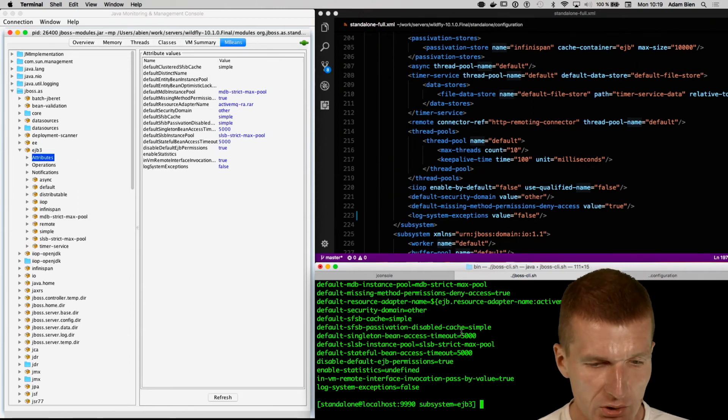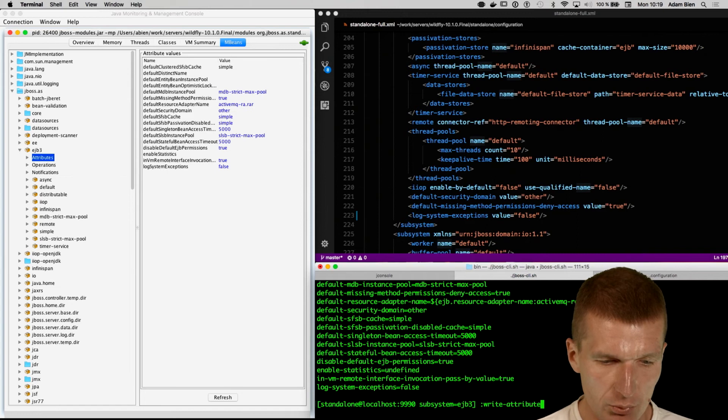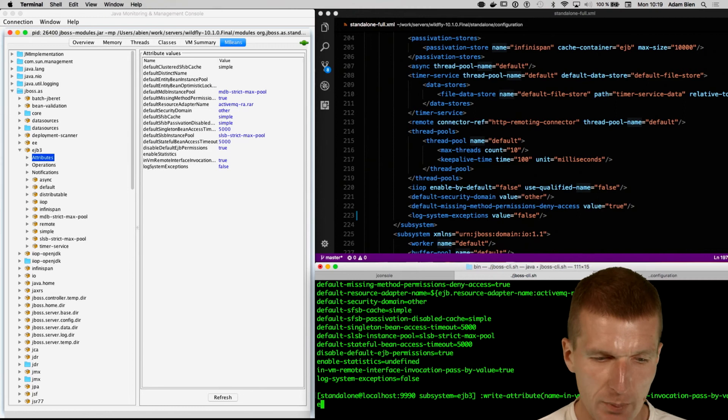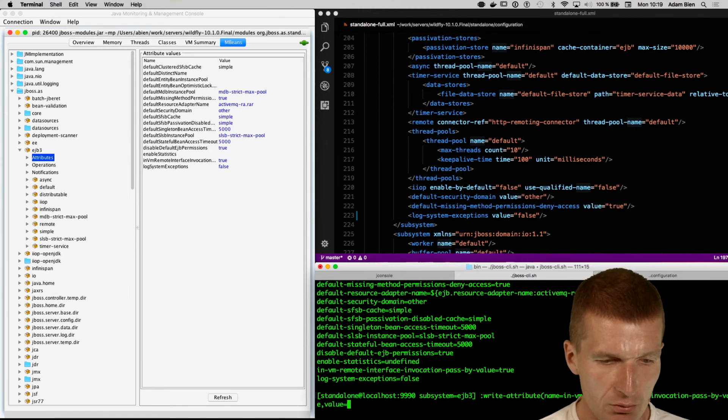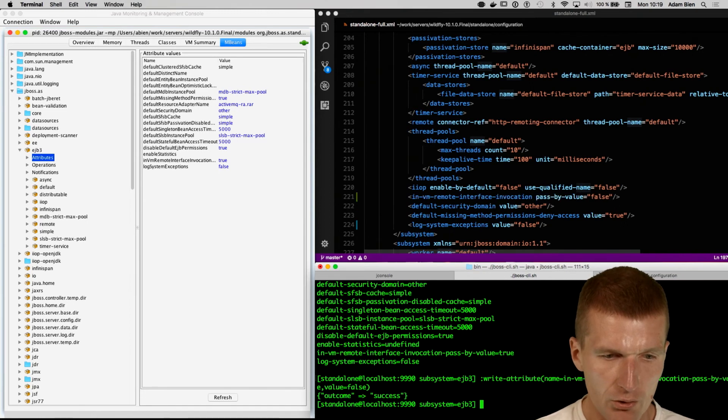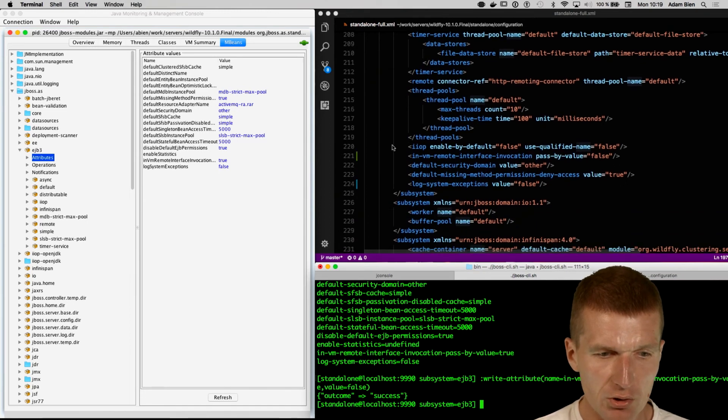So what I can do, I can say, okay, nice, then I can write an attribute, and the name of the attribute is in VM invocation pass by value, and the value is going to be false. So if I change this, it wrote, actually the element appeared in the configuration here.